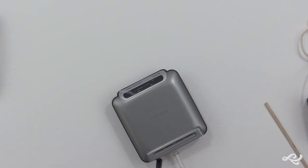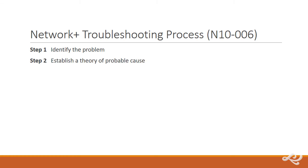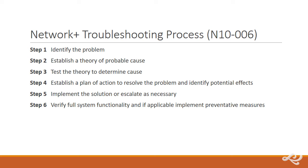So let's review the seven step process now. Step one, identify the problem. Very important step. You're not doing anything here. You are right now gathering information, identifying symptoms, questioning users, determining if anything has changed recently, but you're not actually doing anything. You're investigating. You're identifying the problem. Probably the most important step, to be honest with you, because if you mess this one up, it's just going to flow through the rest of the troubleshooting process. Step two, establish a theory of probable cause. Step three, test the theory to determine cause. Step four, establish a plan of action to resolve the problem and identify potential effects. Step five, implement the solution or escalate as necessary. Step six, verify full system functionality and, if applicable, implement preventative measures or preventive measures, if you want to say it that way.